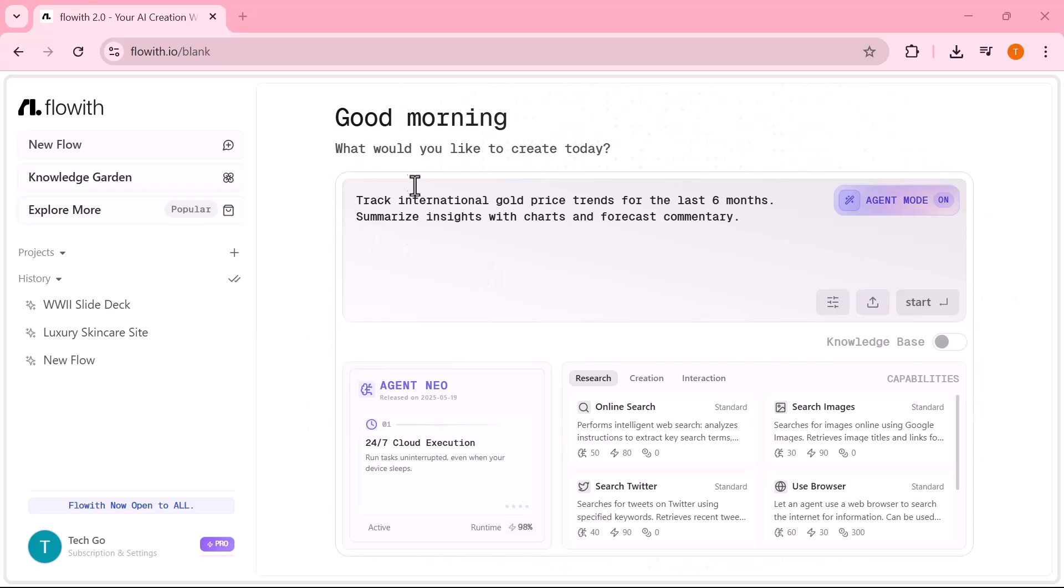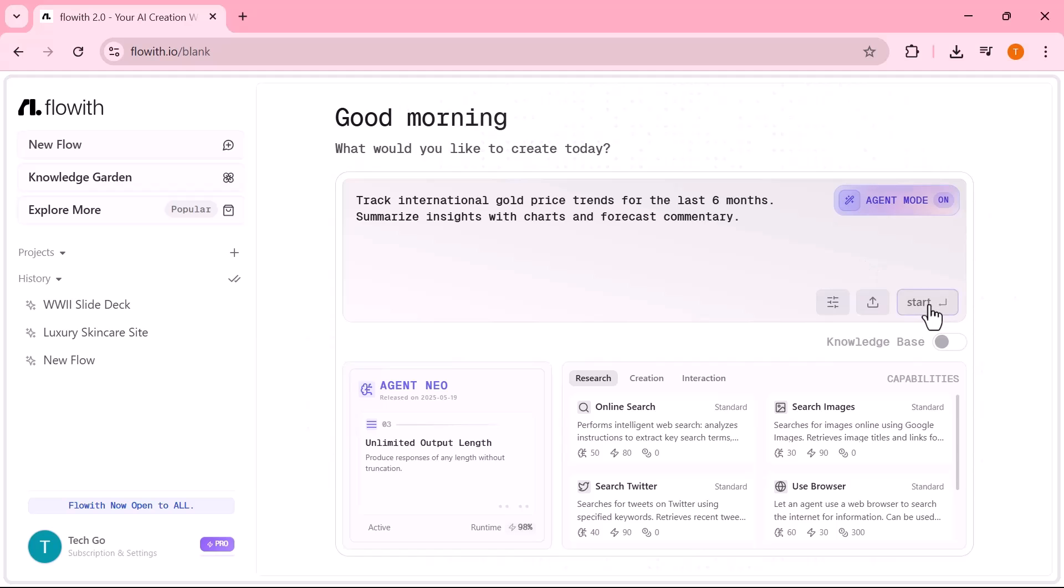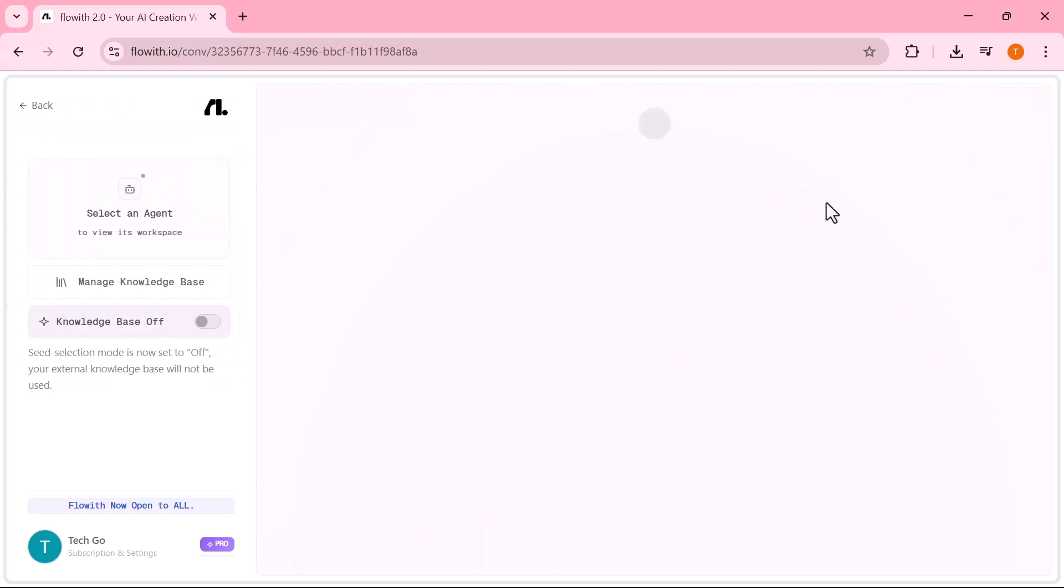In this next example, I'll show you how Neo acts as a personal research analyst. For example, track international gold price trends for the last six months, summarize insights with charts and forecast commentary.